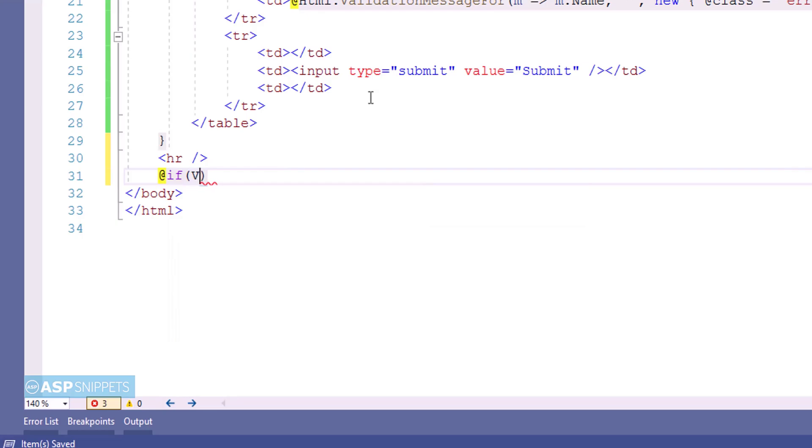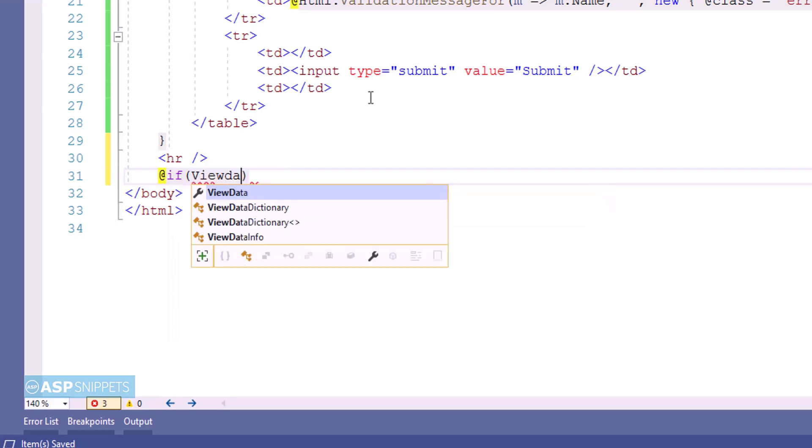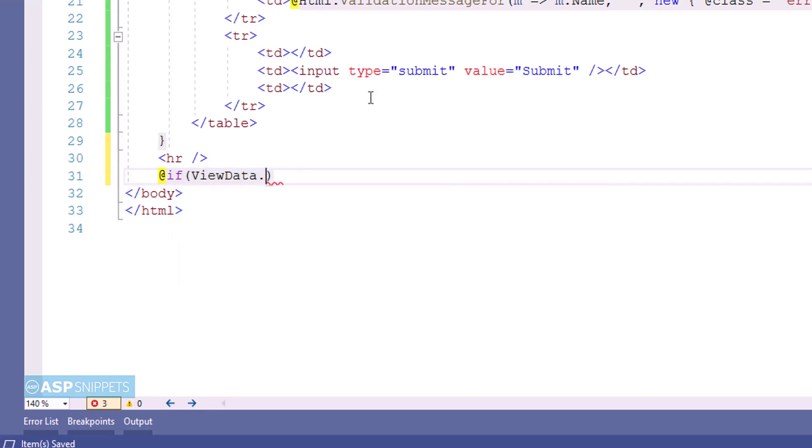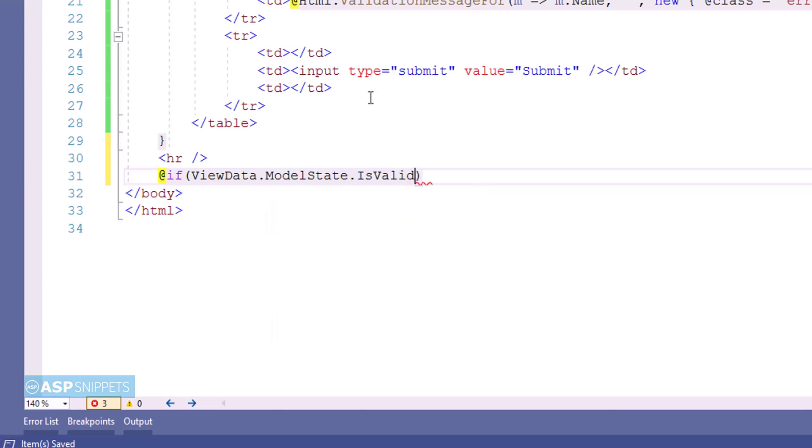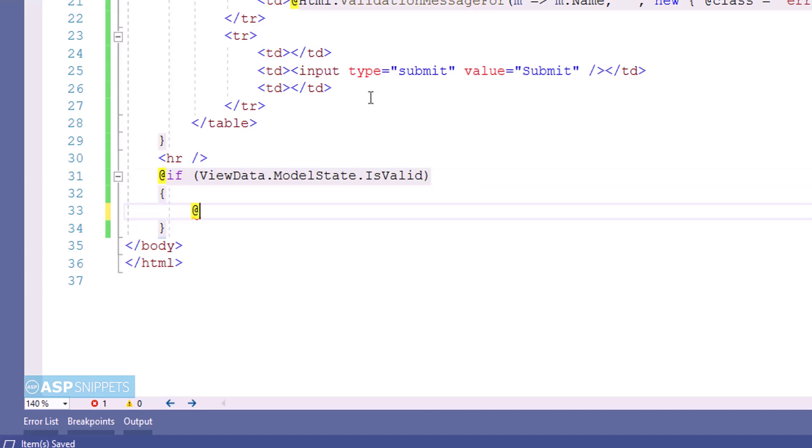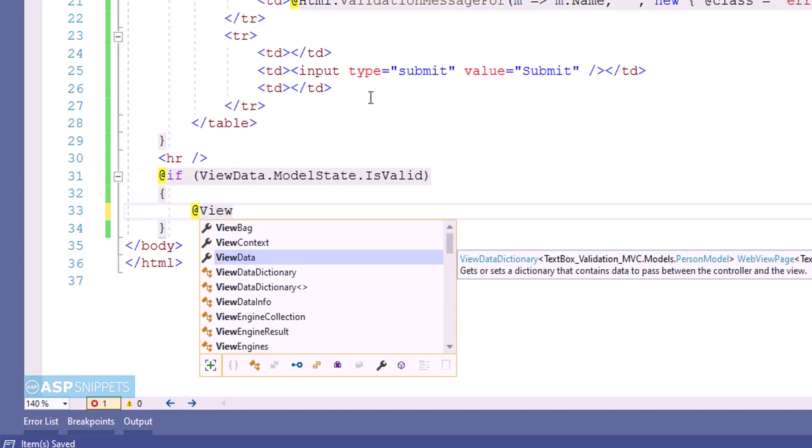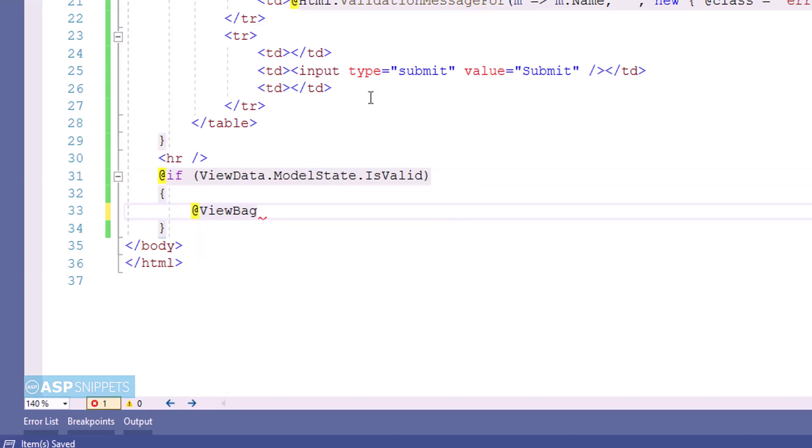Firstly I am checking whether the state of the model is valid or not. If the state of the model is valid then the value of the ViewBag object will be displayed using Razor syntax. So now here I will be displaying a message from controller inside the view. For that purpose I will be making use of ViewBag object. ViewBag allows us to create dynamic objects. That means we don't have to define the data type.